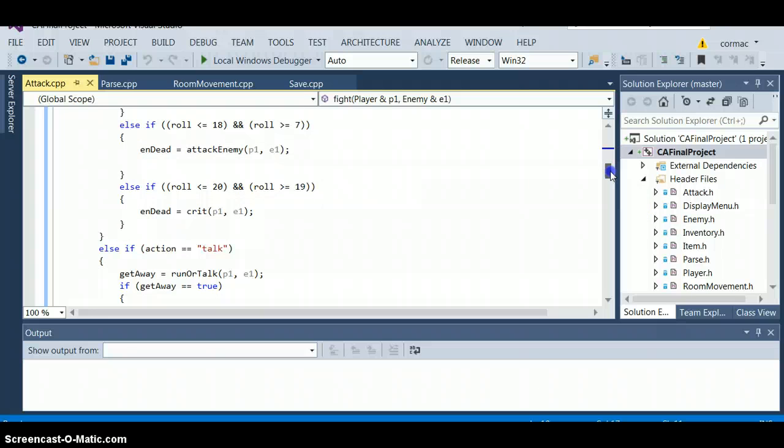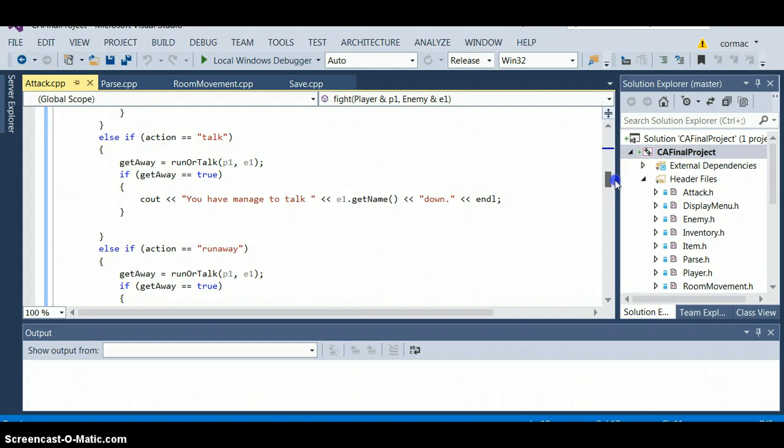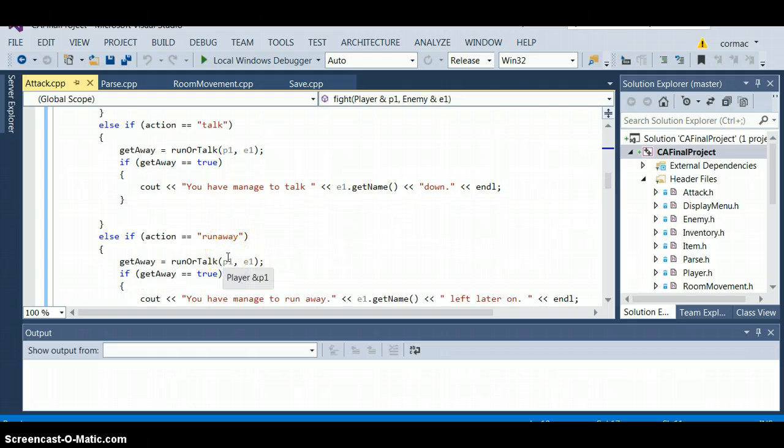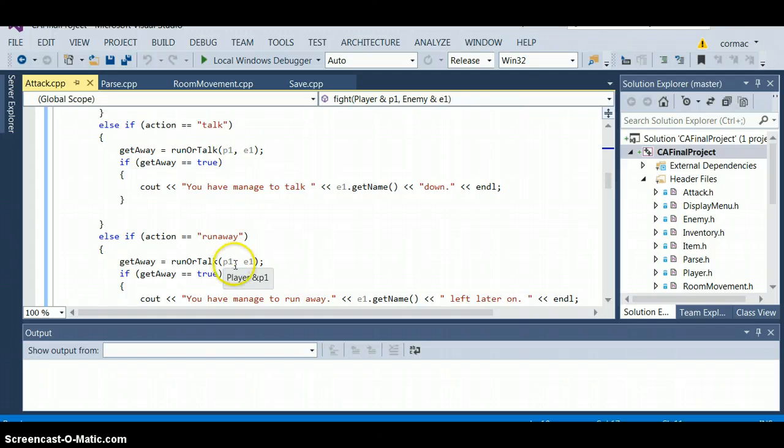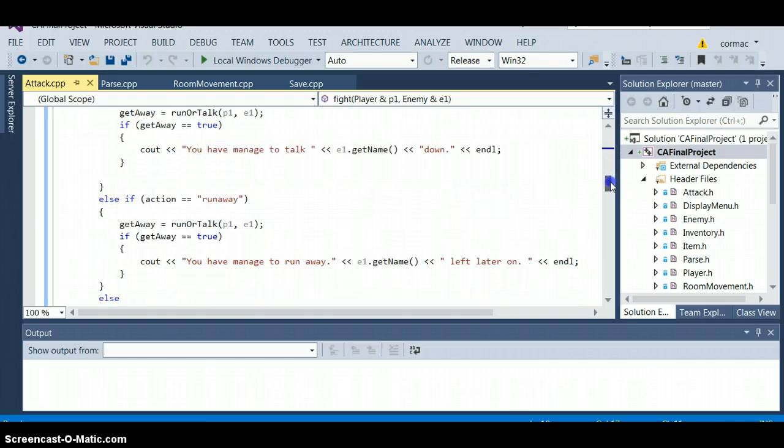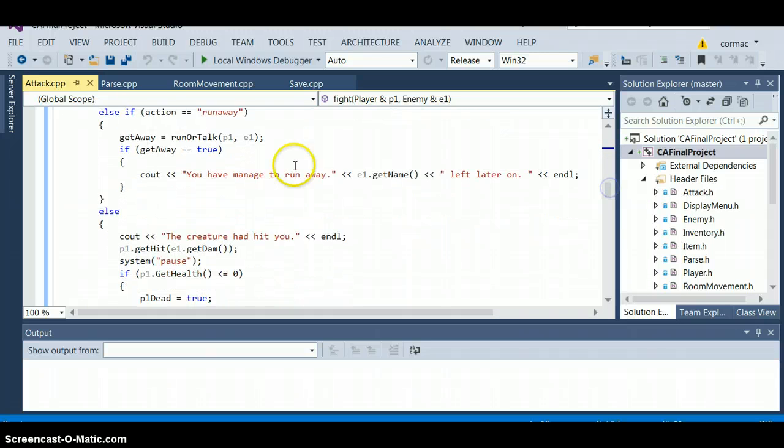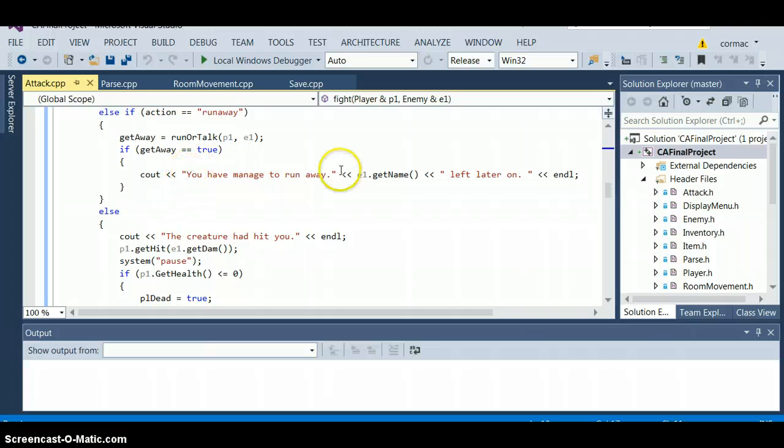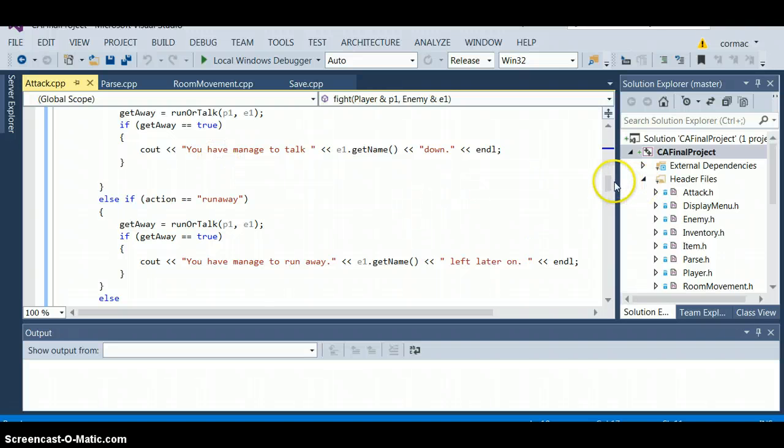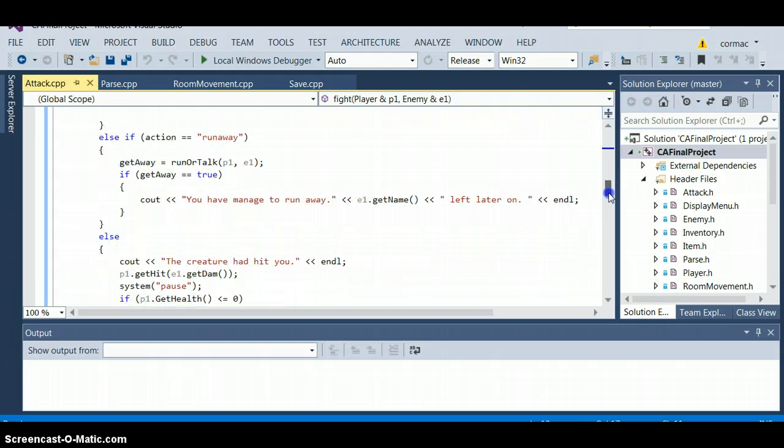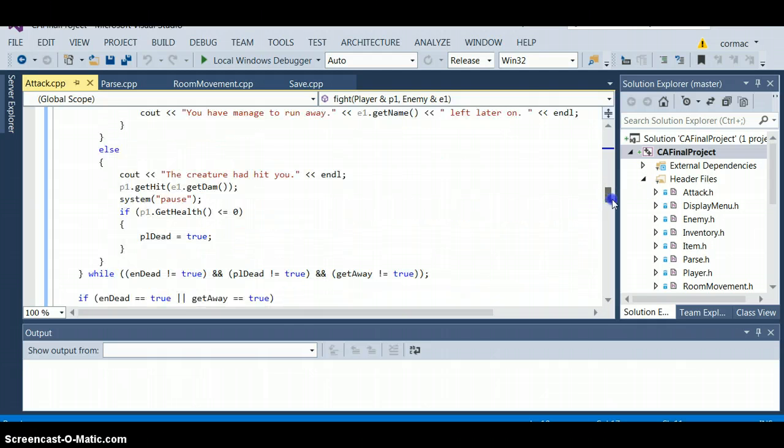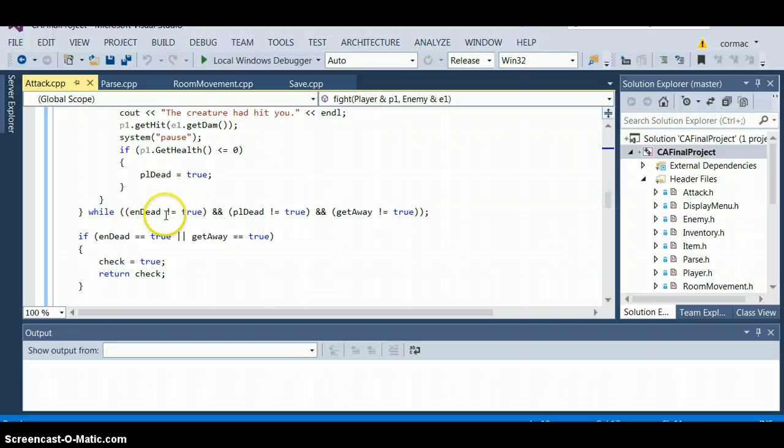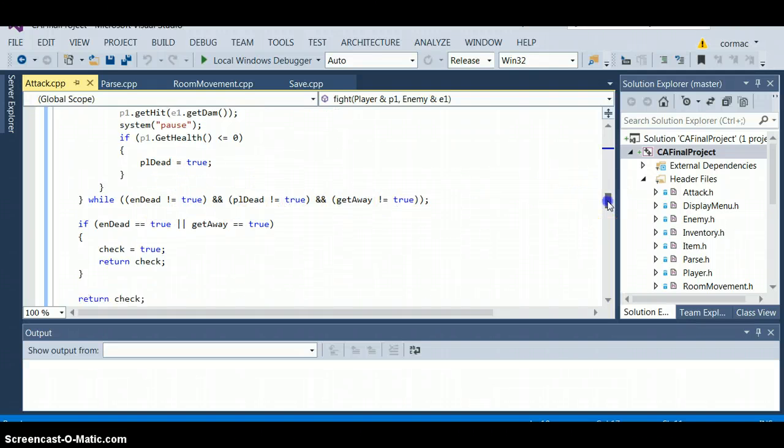And the attack enemy function which we will look at, and then if you roll a 20 or 19 that's a critical and we will look at that function too. There is also the talk thing which was supposed to use the human type in this but I wasn't able to do that depending on the time. Once that if you got away or managed to talk, or that's the runaway one, pretty much both of these are the same. I'll output a message saying that you got away or you managed to talk to them. Anything else you get hit.